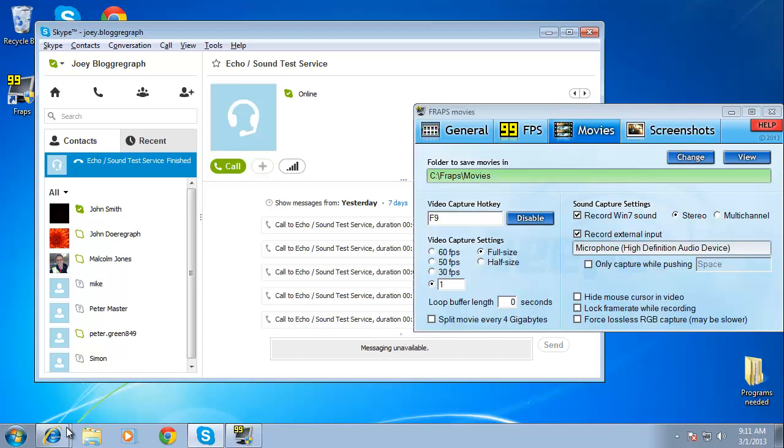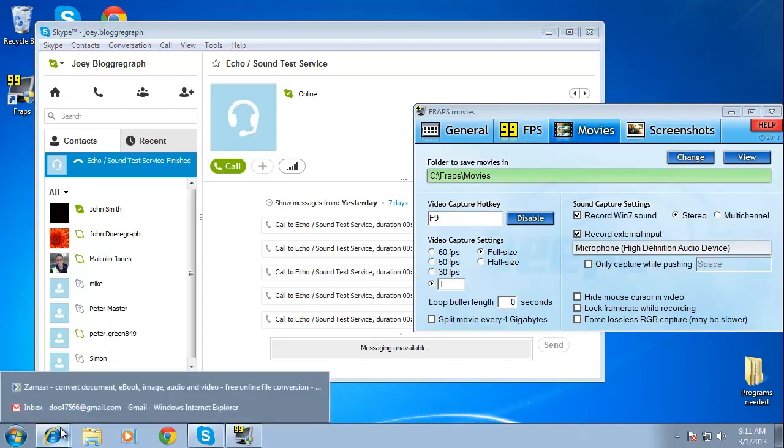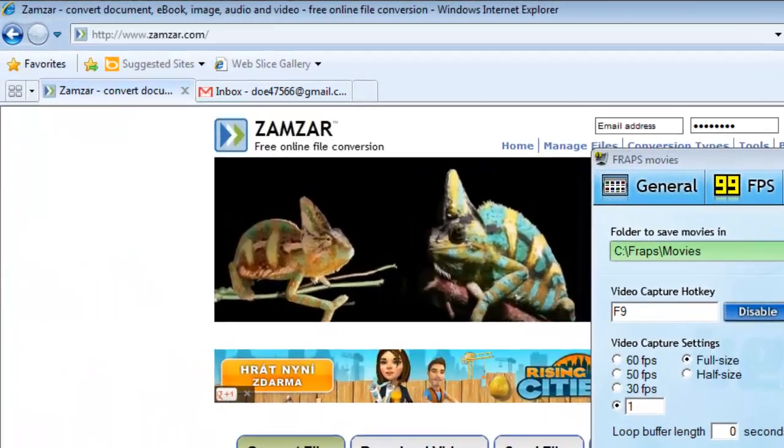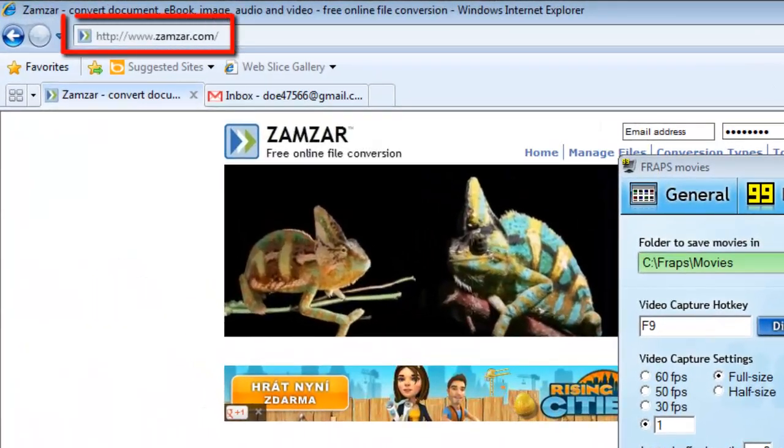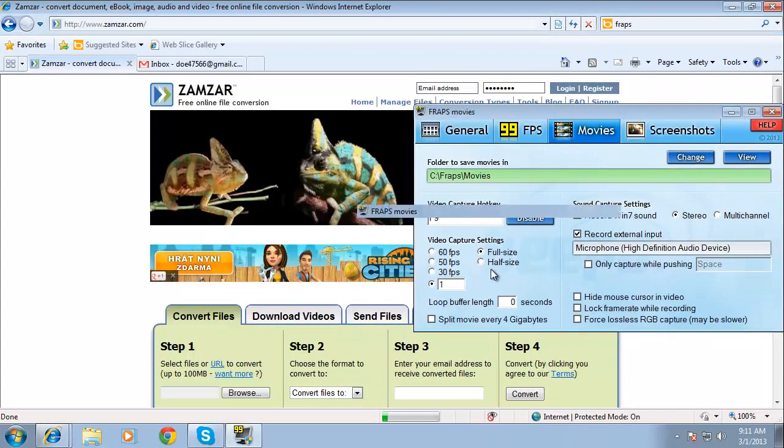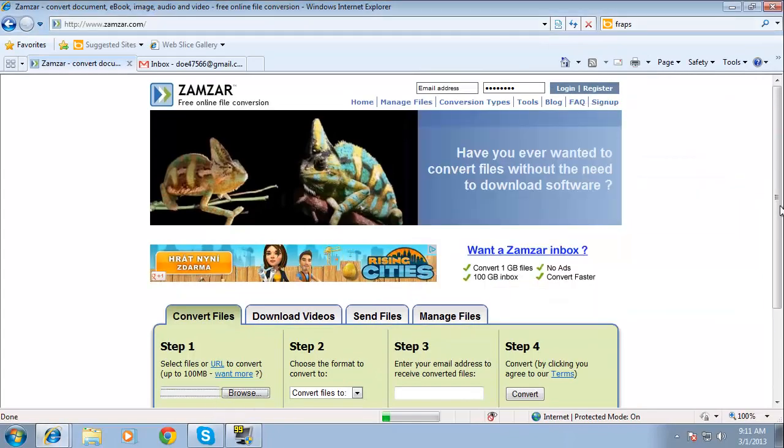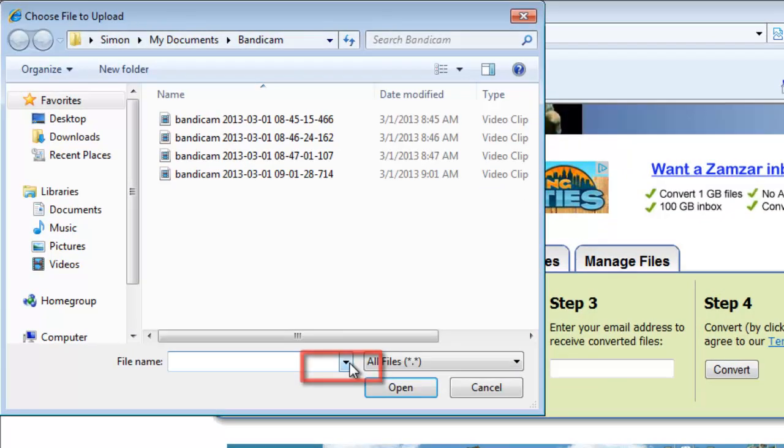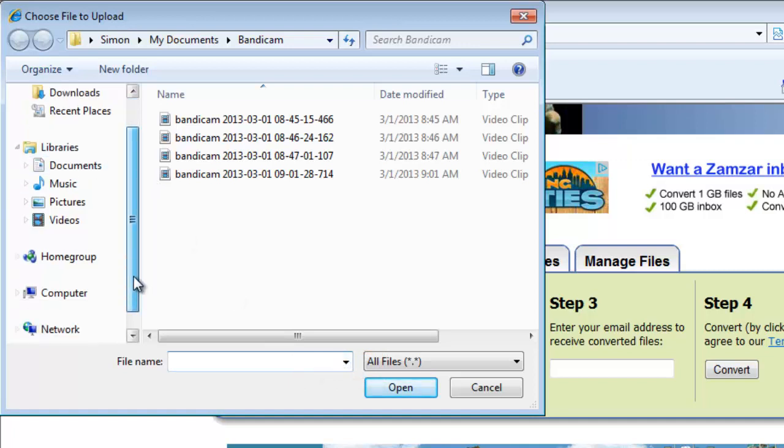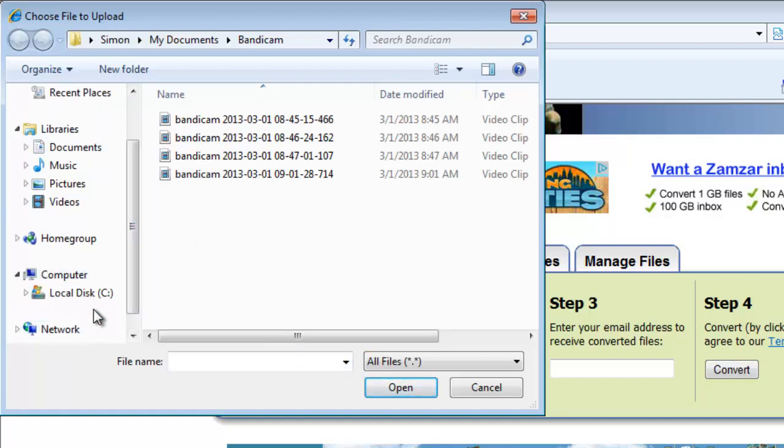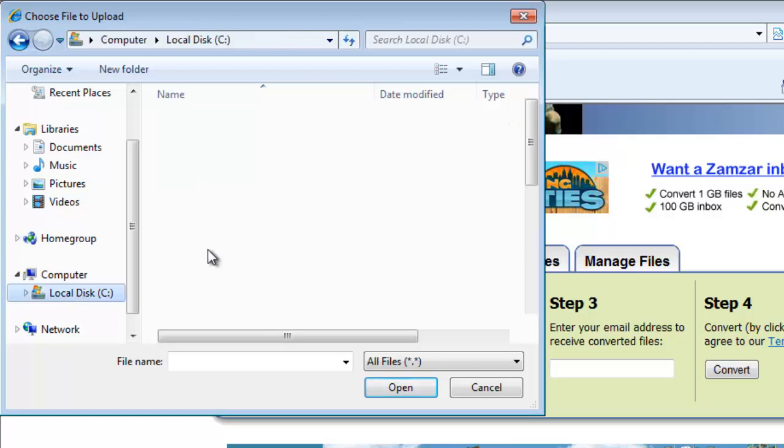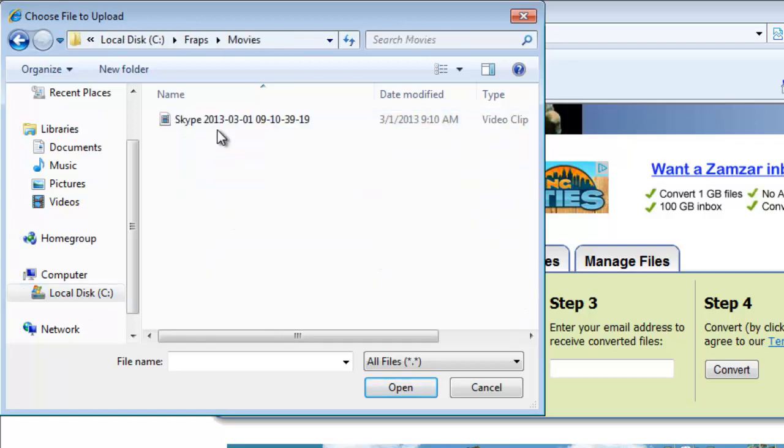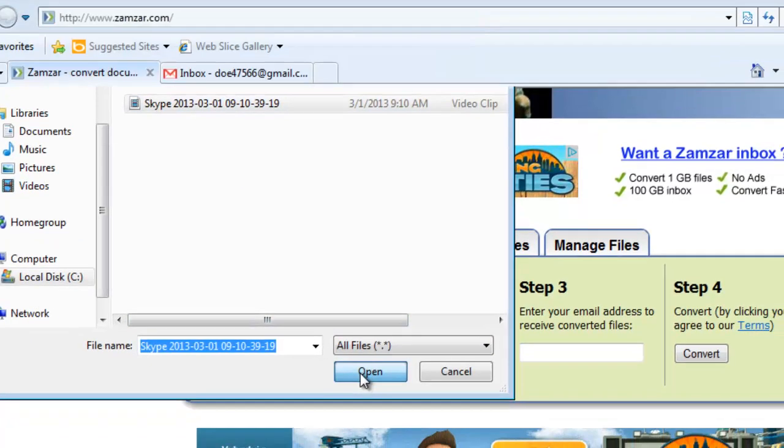Now that we have the video recording, we will need to extract the audio from the file. Open your preferred web browser and visit www.zamzar.com. Scroll down the page and click on the Browse button under the Step 1 heading. In the window, locate the file we just created. By default you will find this in C, FRAPS, Movies. Click on the file and then click Open.